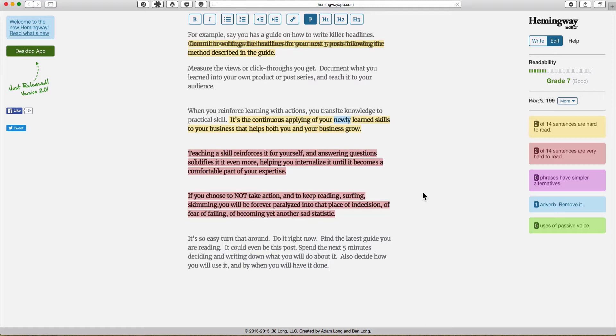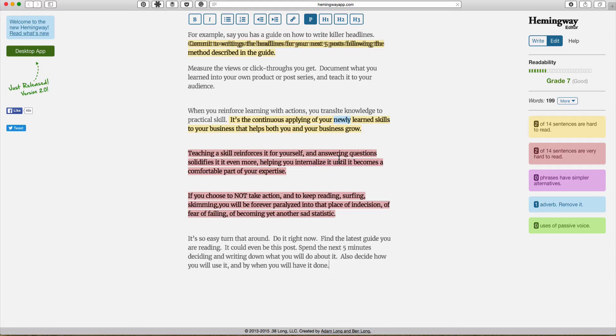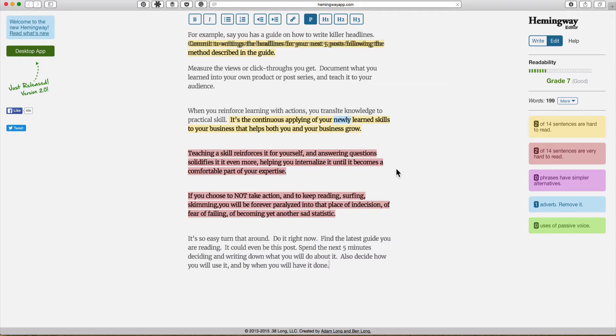So the Hemingway app basically highlights how difficult your language is and shows you what to simplify. It doesn't show you how to do that but it highlights what you need to simplify. The things that you really want to pay attention to is to go with short sentences, avoid jargon, avoid passive voice and those kinds of things. And as you can see I've gone from a grade nine down to a grade seven. I could probably simplify it even further if I then try to deconstruct these two sentences.